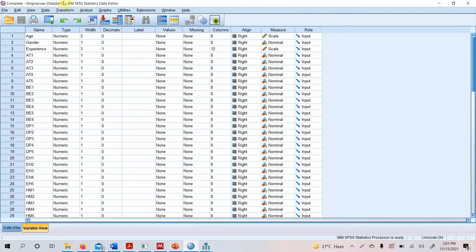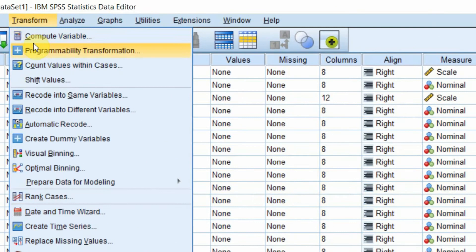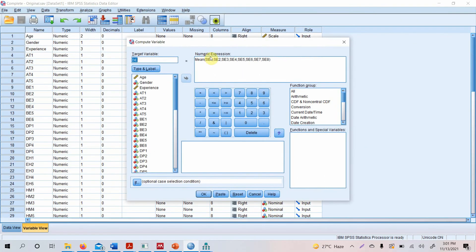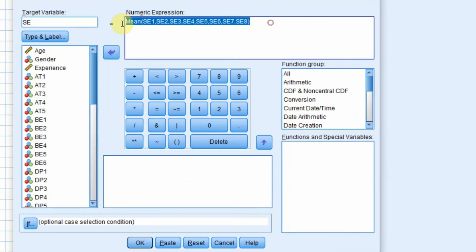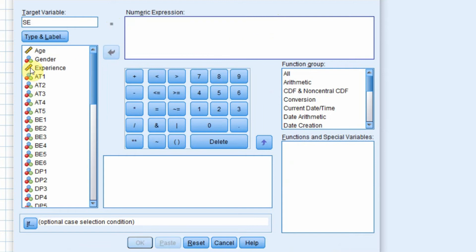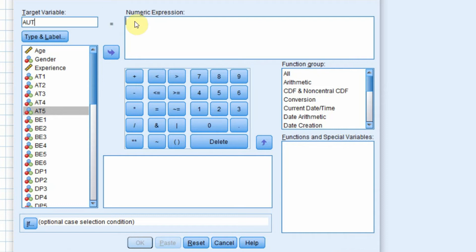To create a composite score, go to Transform > Compute Variable. I am interested in creating a composite score for authentic leadership, which is measured using 5 indicators. I will name it AUT and take the mean of the items.